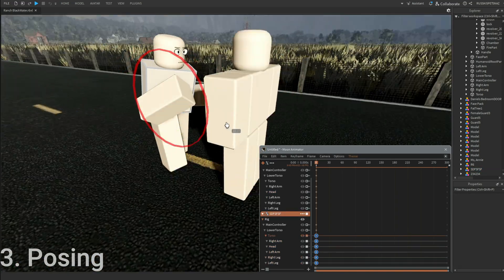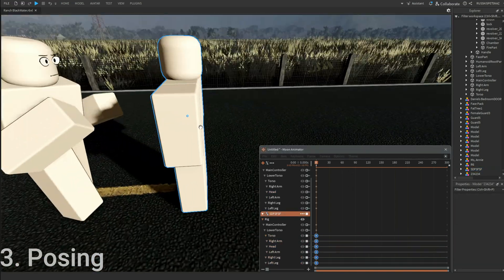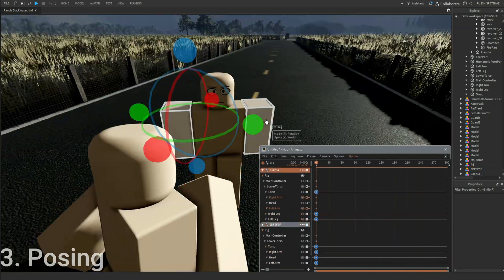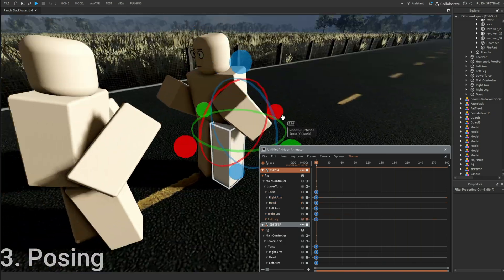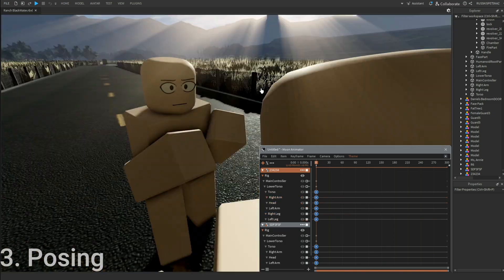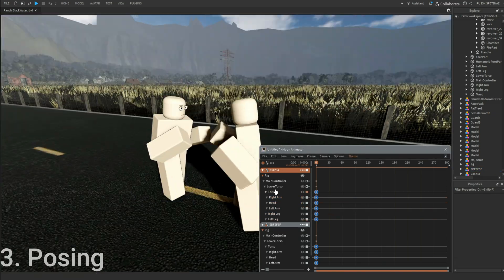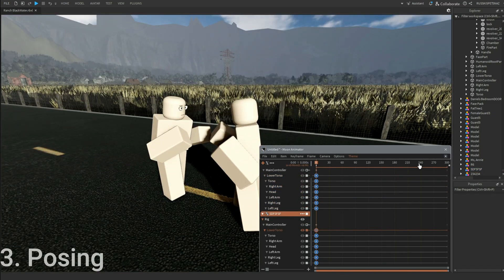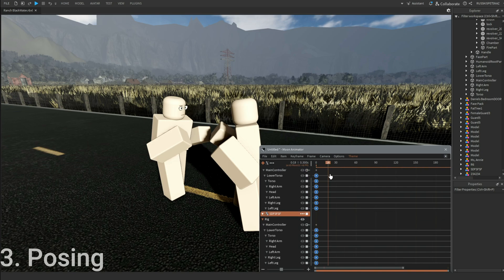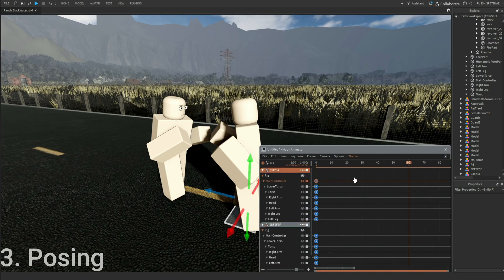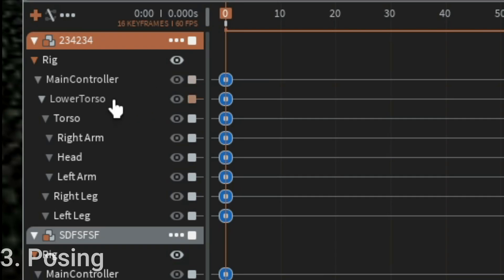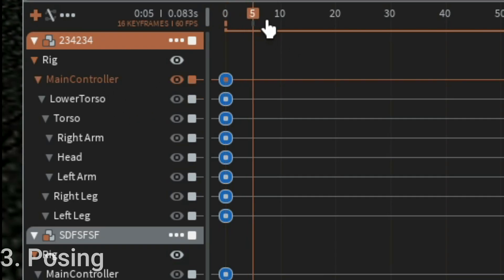And I'm going to pose the second guy. Let's say this person wants to knock him out. If you want to add a keyframe, just double click.